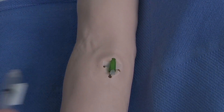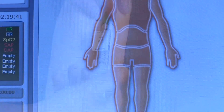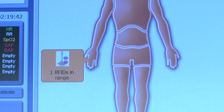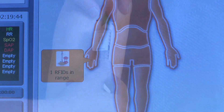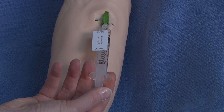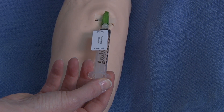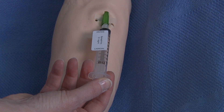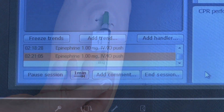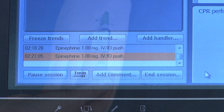One of the most innovative aspects of SimMan 3G is its automatic drug and event recognition system, whereby a radio frequency identification label on the syringe transmits which drug is used. A flow meter measures the dosage, and the mannequin provides the appropriate physiologic response.